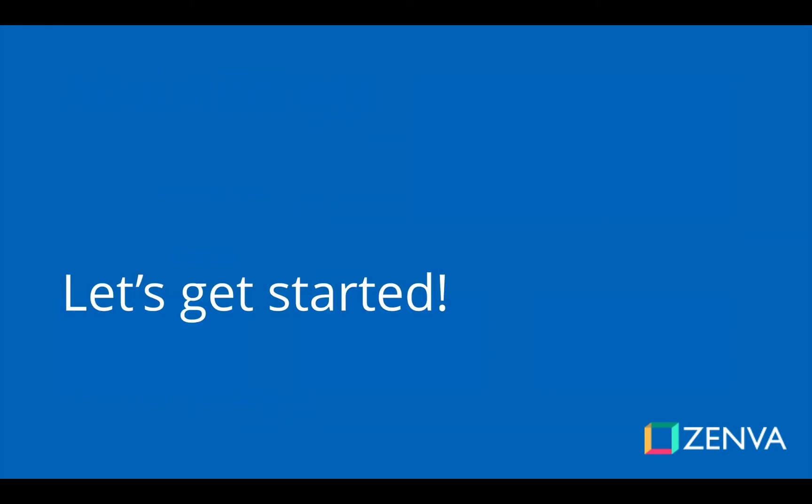Thanks again for joining, and I look forward to seeing all the cool stuff that you'll be building. Now, without further ado, let's get started.